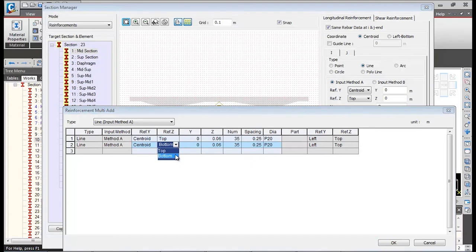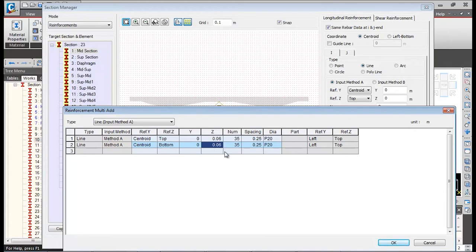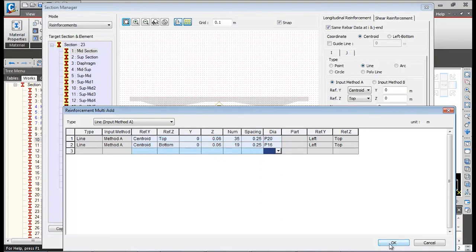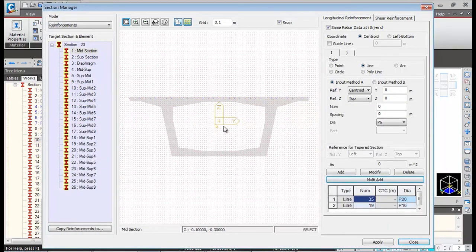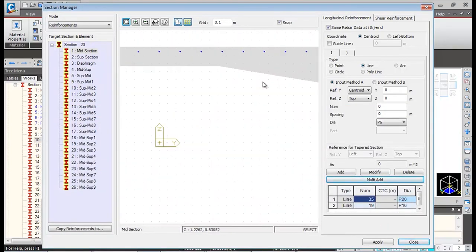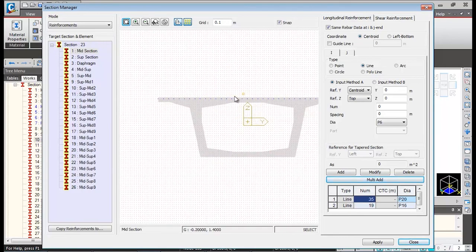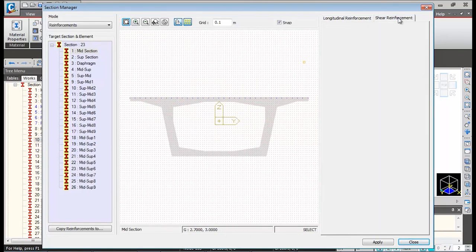Select the diameter as P20 (20 mm). Copy and paste this entry, then change the reference Z to bottom. The effective cover in the Z direction remains the same. Change the number of rebars to 19 and the diameter to 16 mm. Click OK — the reinforcement is now defined at both top and bottom, and will be used for section capacity calculation.